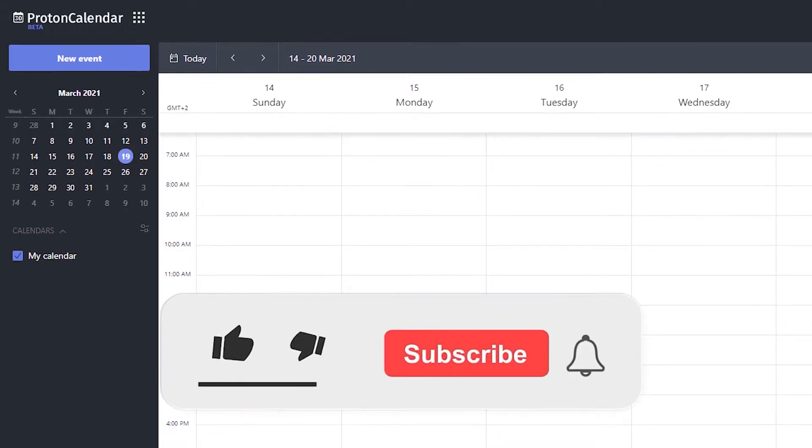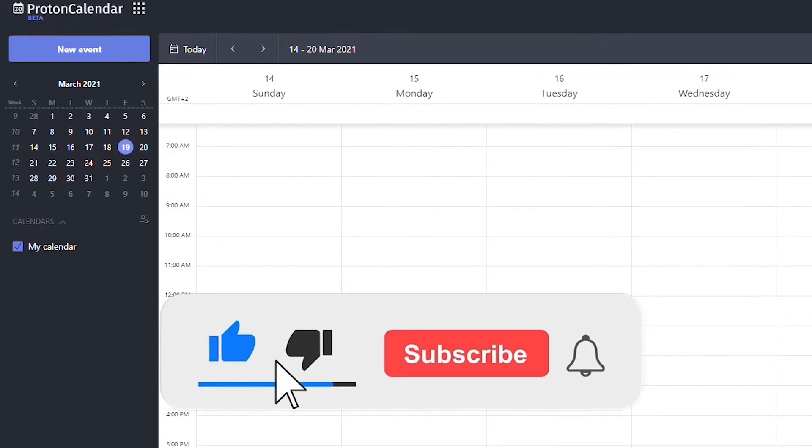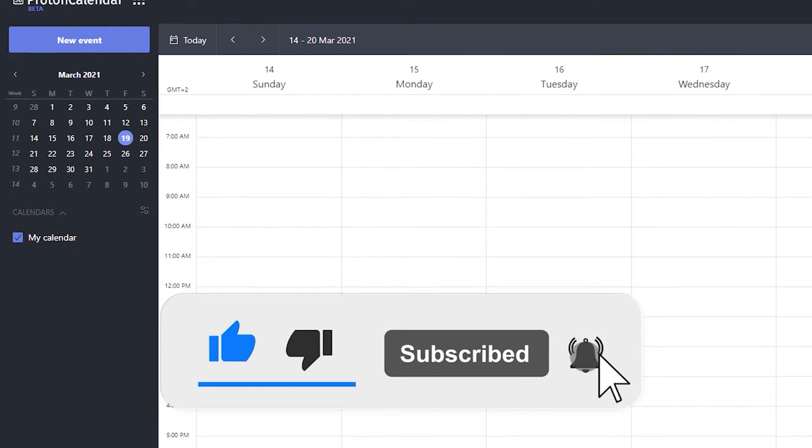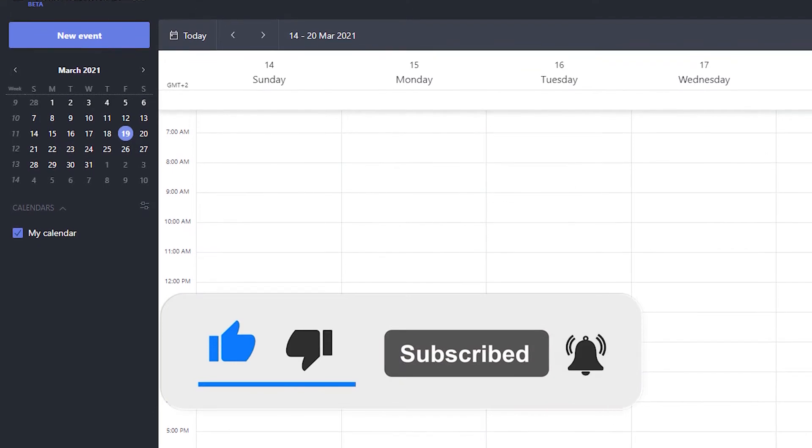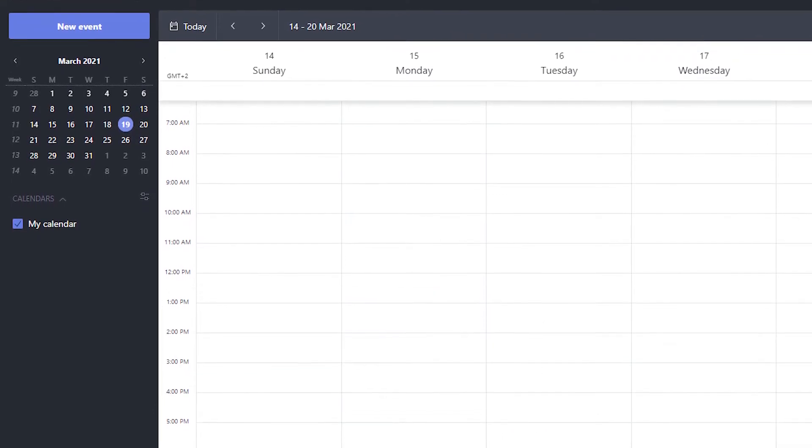In this tutorial I will show you how to set up and use the ProtonMail Calendar which is also called Proton Calendar. So let's get started!